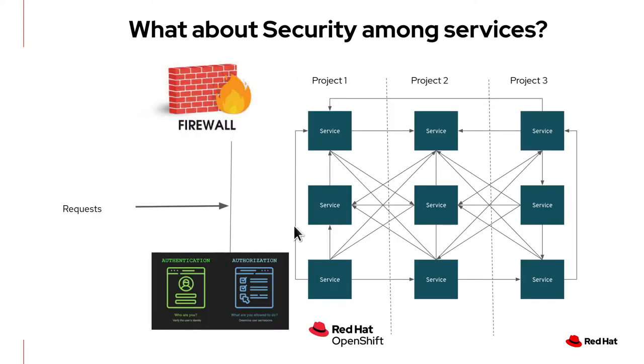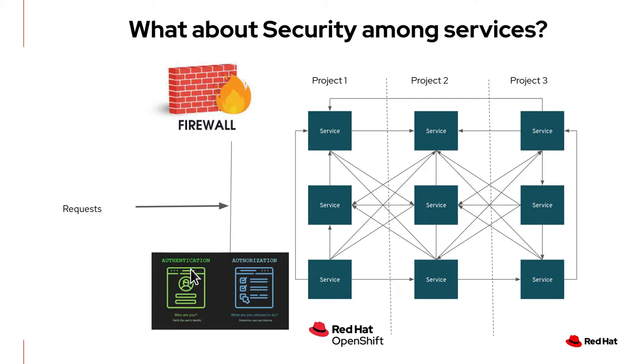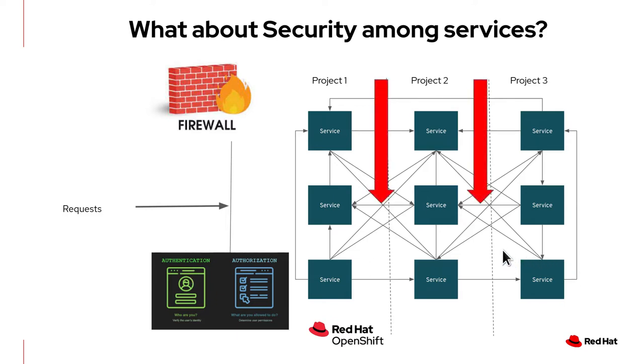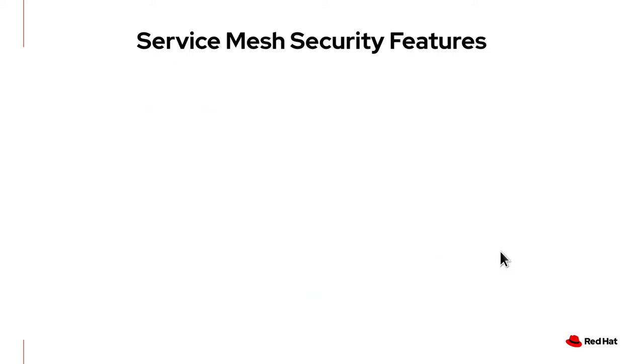In your production environment, you probably have a firewall and authentication authorization mechanisms to protect your applications from requests originating from the outside. But what about security among services from within? In here, each service can access other services. We can provide security to your services within by using service mesh security features.